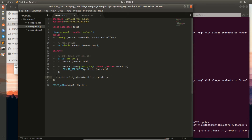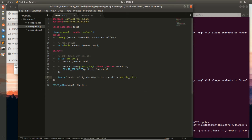We don't want to create the multi-index container right away, so we'll typedef it to another type. We'll typedef this to a type and call it 'profile_table'. Now we can use profile_table to create the multi-index container for our profiles. The next thing we've got to do is create an action that will create a profile.